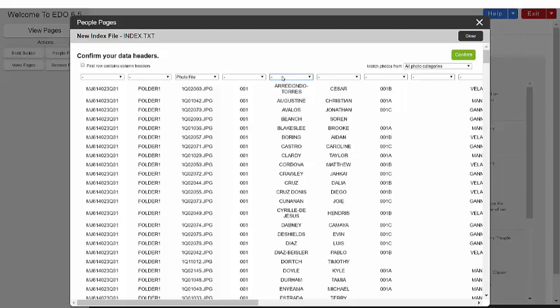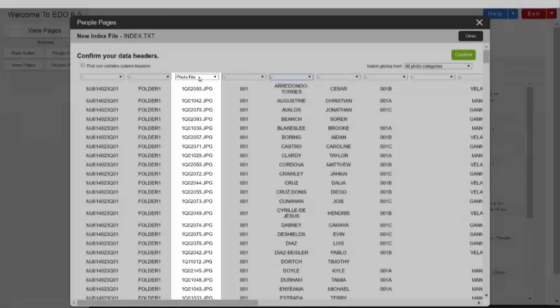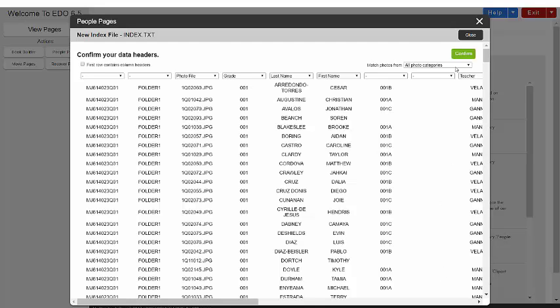You will notice the column header for your photo file is already identified and assigned to match with your photos. This is the most important step when assigning your columns. With your columns assigned, click the Confirm button to continue.